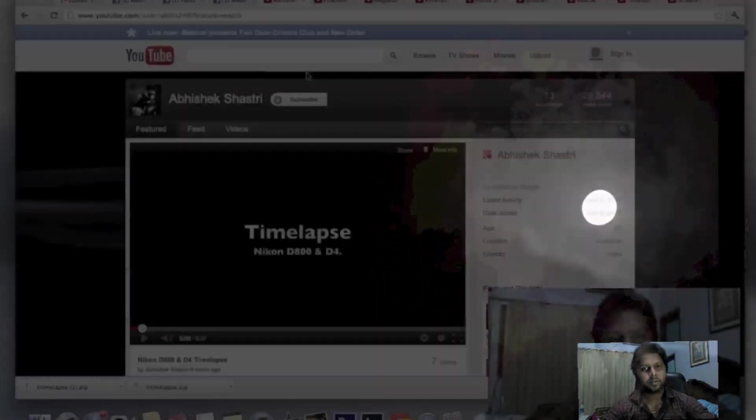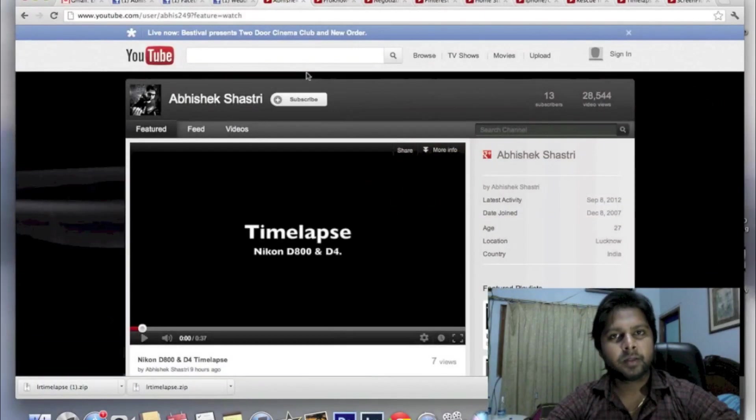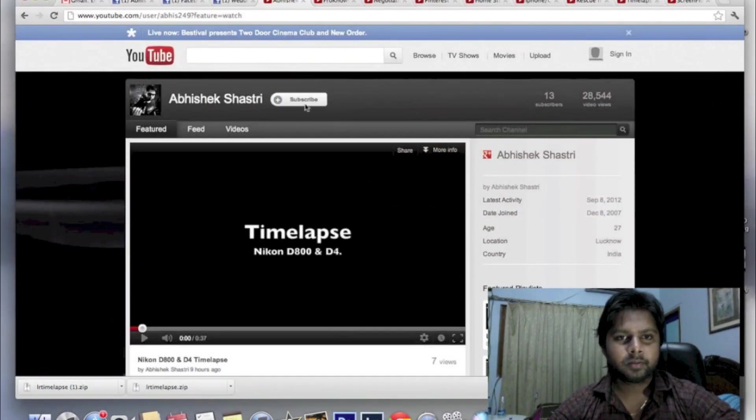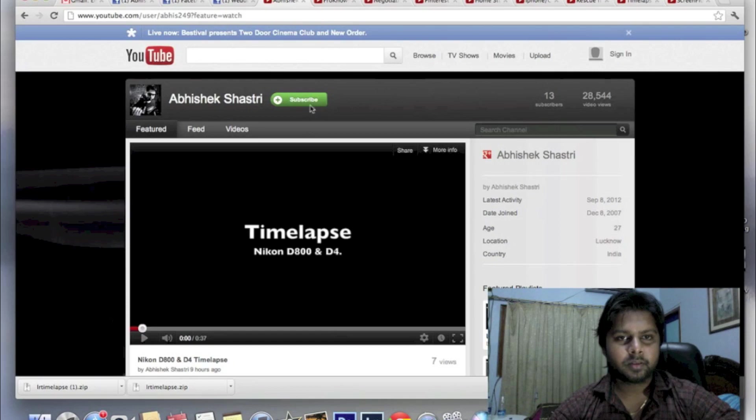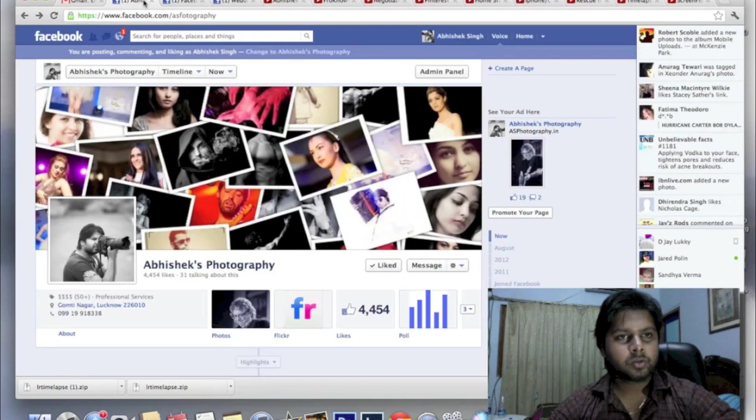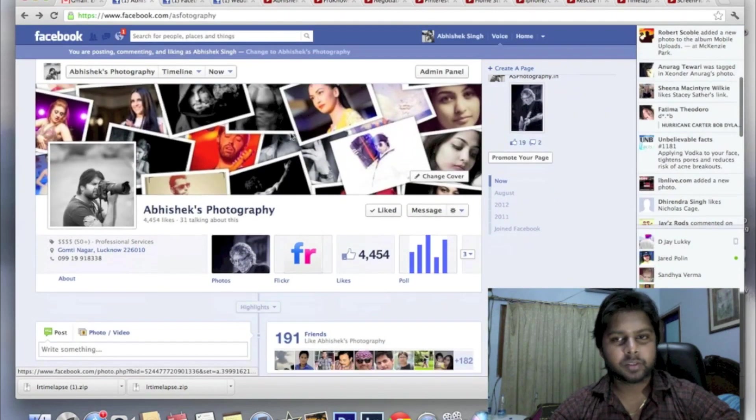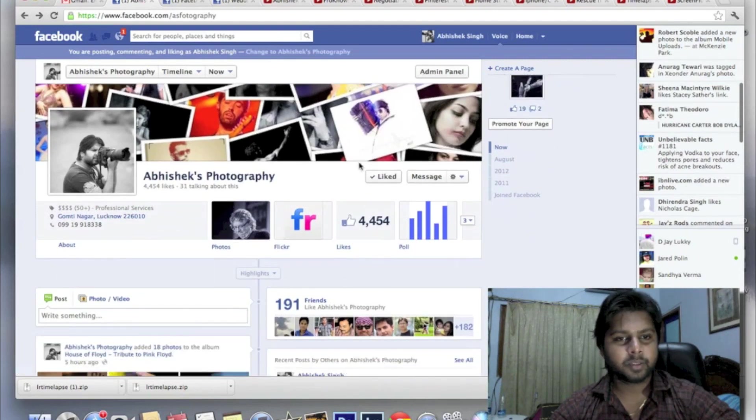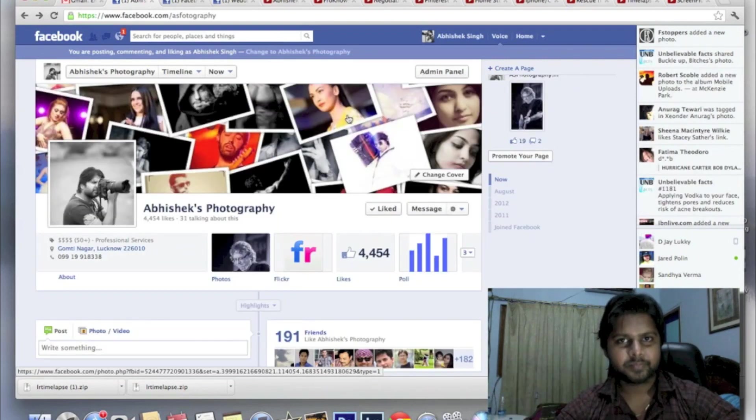Okay, and you're done. Thanks for watching the video. Please subscribe to my YouTube channel, which is here. You can click here and subscribe to my channel. Also, you can go to my Facebook page and like the page. See ya.